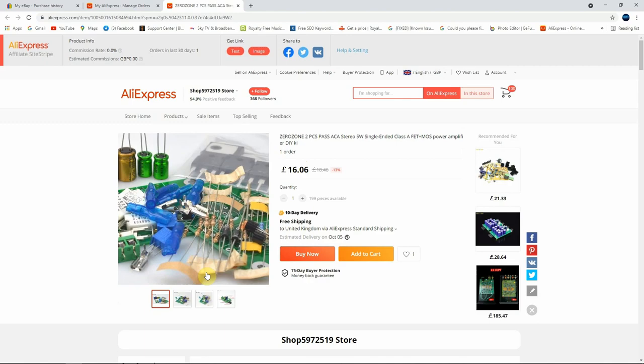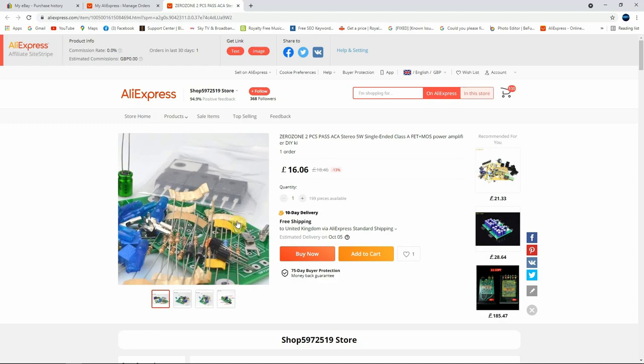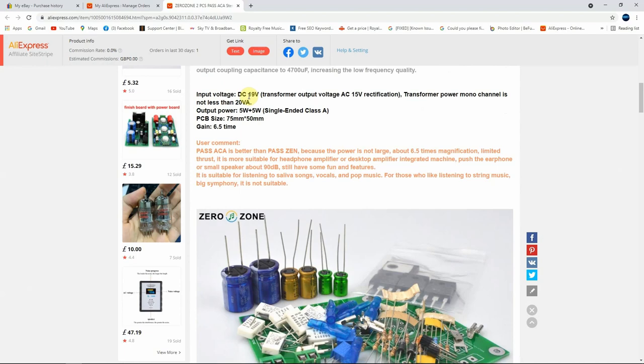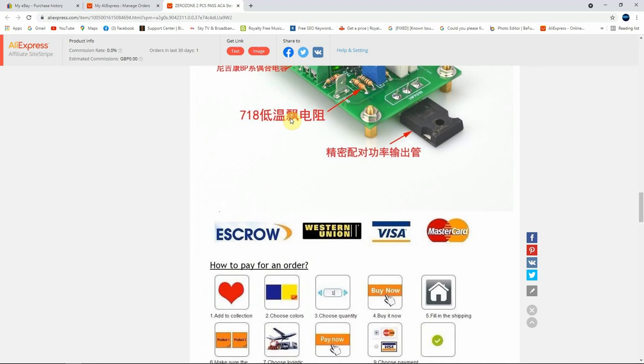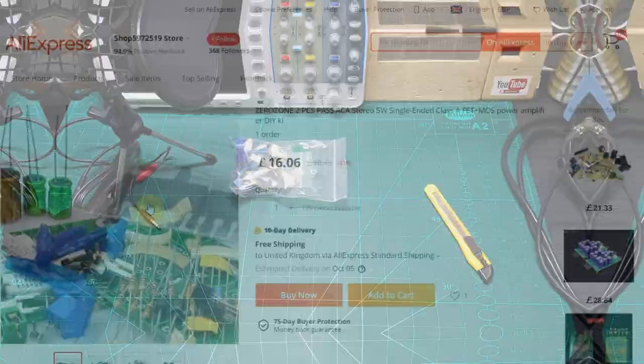So let's see what is saying description about it. They say that the input voltage is 19 volts transformer AC 15 volts rectification. Then they say that the power is 5 watts single end and class A, has a gain of 6.5 times. Yeah, the kit looks nice. I'm gonna also put the link on the description below if you are minded to test it. You can straight away through that link buy this product.